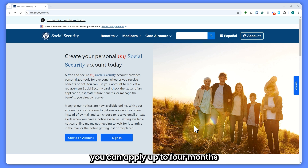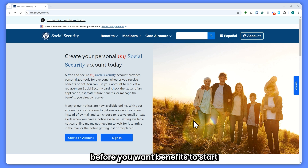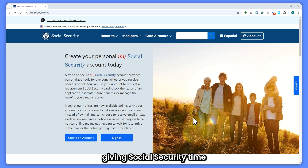Now for important timelines: you can apply up to four months before you want benefits to start, giving Social Security time to process your claim.